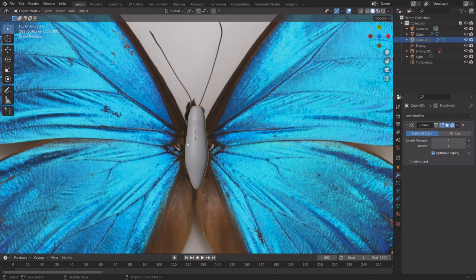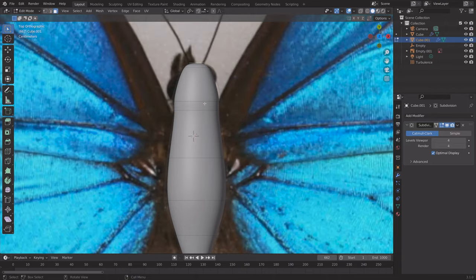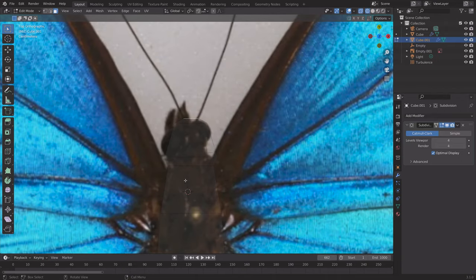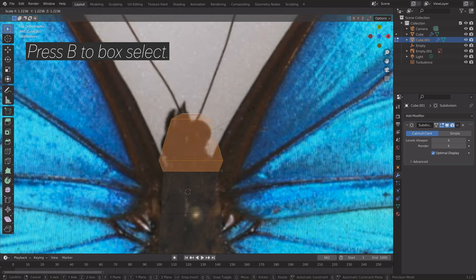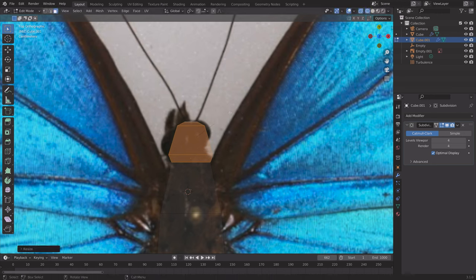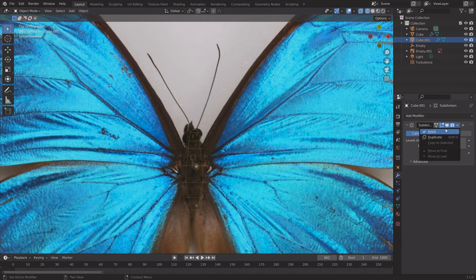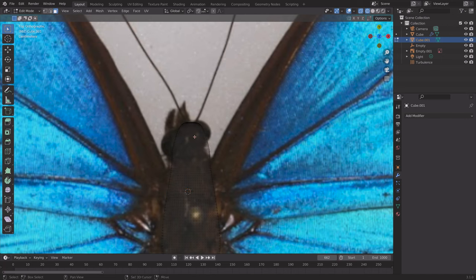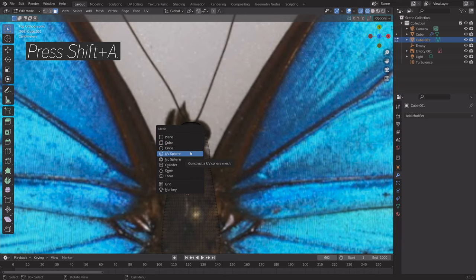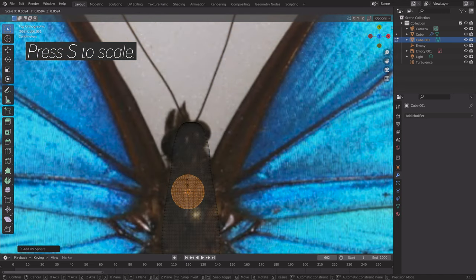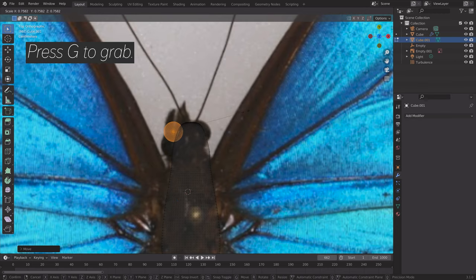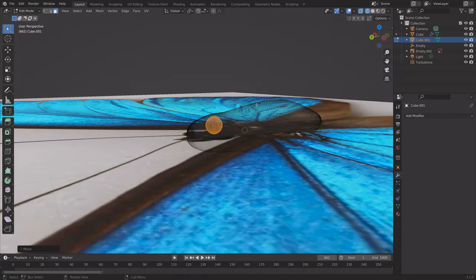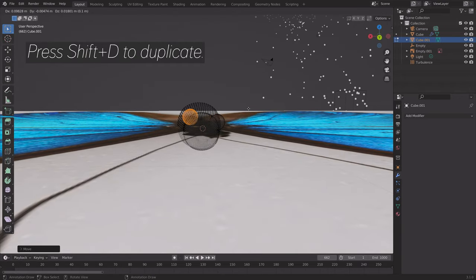Press Tab for edit mode. Press B to box select and S to scale. Then we can add the eyes — press Alt A to deselect everything, apply the modifier, then press Tab for edit mode again. Press Shift A and add a UV sphere, then press S to scale and G to grab. Add some simple spheres for the eyes.